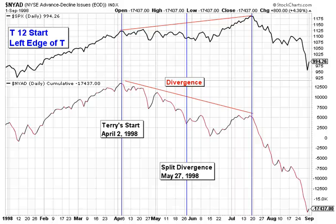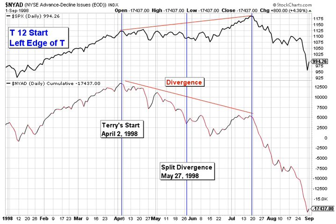Good afternoon and welcome to Position Sizing, my take on the markets. It's Wednesday, October 13, 2010, and before we begin, I caution you to invest at your own risk. I don't share in your profits, and so I don't share in your losses.